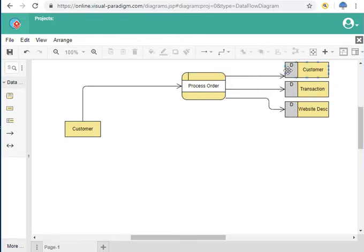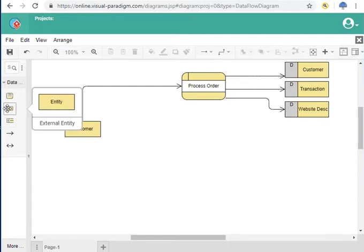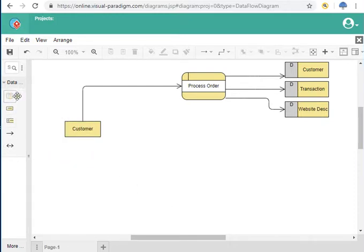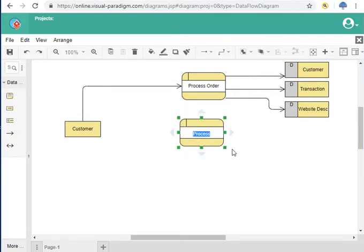These are the databases we're going to use for process order. After we go through the order, get all the information we wanted, and payment is done, I'm going to bring another process — this is going to be 'build website.' You have all the information, so now you want to provide your services and build the website.